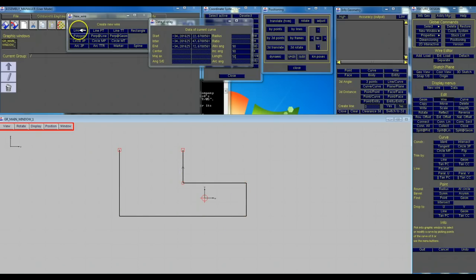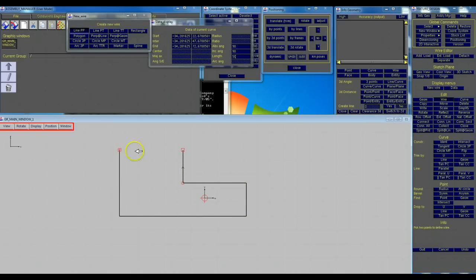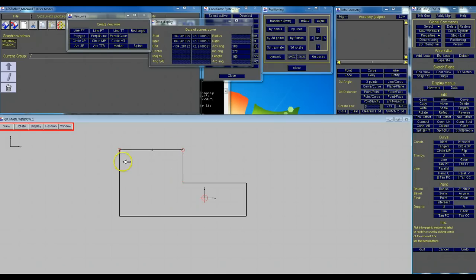So I'm going to go line point to point, click here to here. And we have a perfectly closed wire.